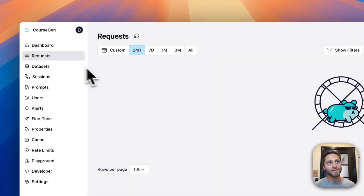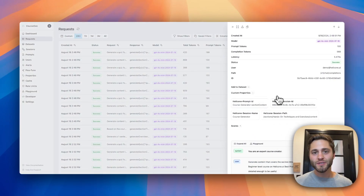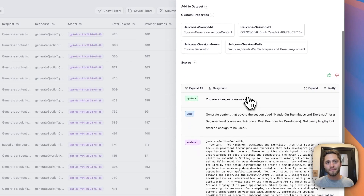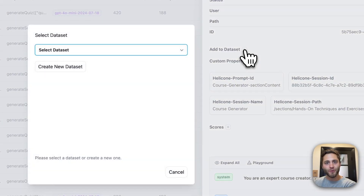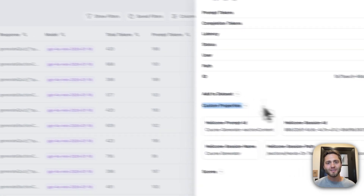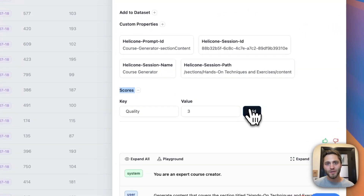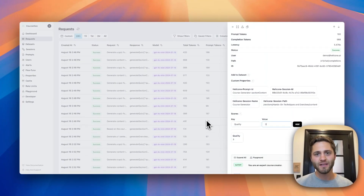Let's head over to our request page to see all of the requests at a quick glance. Diving into a specific request shows you additional metadata about that request. You can see the token count, the latency, or scroll down to view the pure messages sent and received from the AI. Scrolling back up, I'm going to add this request to a dataset that I can eventually use to egress to one of our fine-tuning partners. Custom properties are used for segmentation by any key value pair — this can be used for very complex filtering. Scores can be manually added or automatically through one of our evaluation partners.